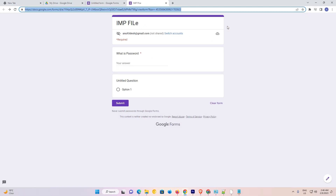So guys, this is the simplest way to create a password protected file or folder in Google Drive. Thank you for watching this video. Don't forget to like, share, and comment on this video, and don't forget to subscribe to this channel. Thank you guys.